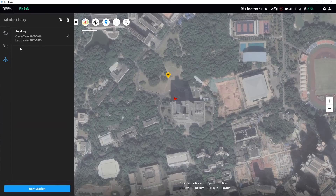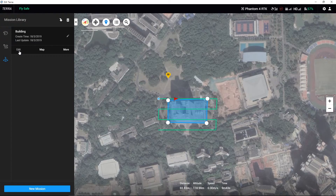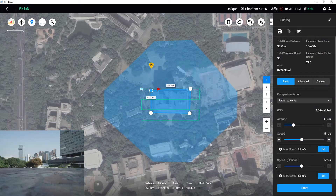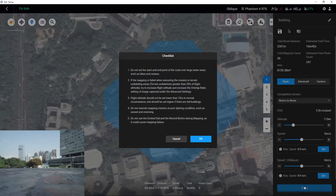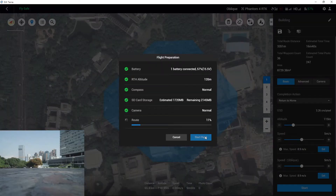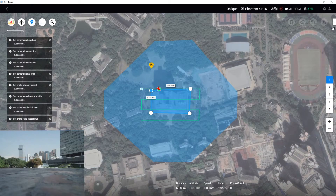Launch DJI Terra and choose the previous mission we edited, then click Edit. When DJI Terra detects the aircraft and a FlySafe notification appears on the status bar at the top of the screen, click the Start button. Please read the checklist carefully. After the missions have been successfully uploaded, click Start Flight to initiate the missions.